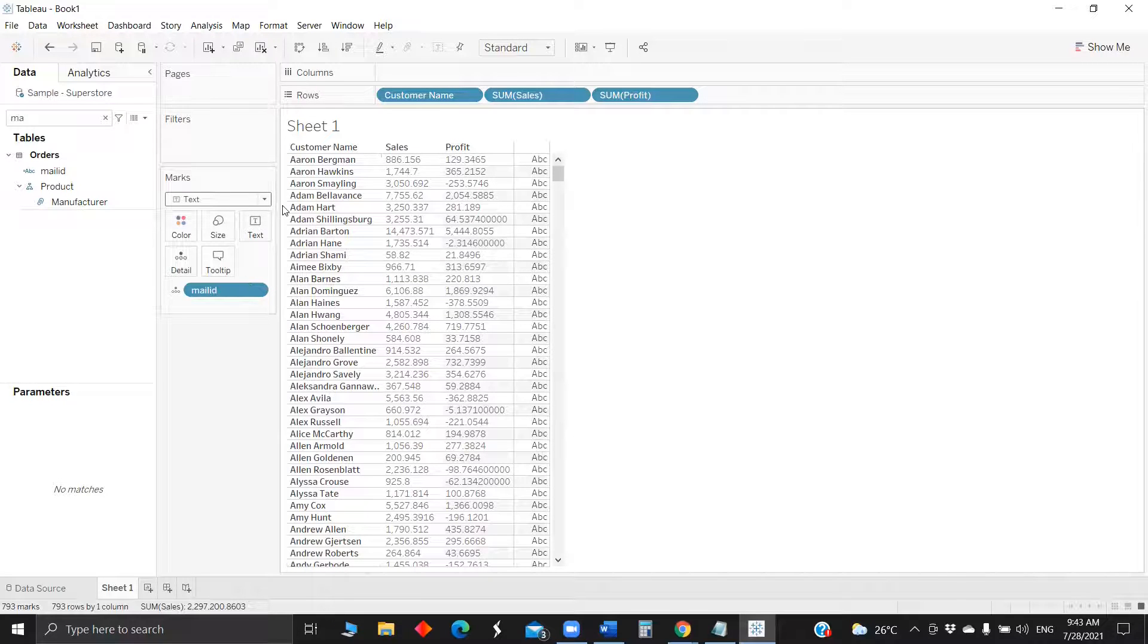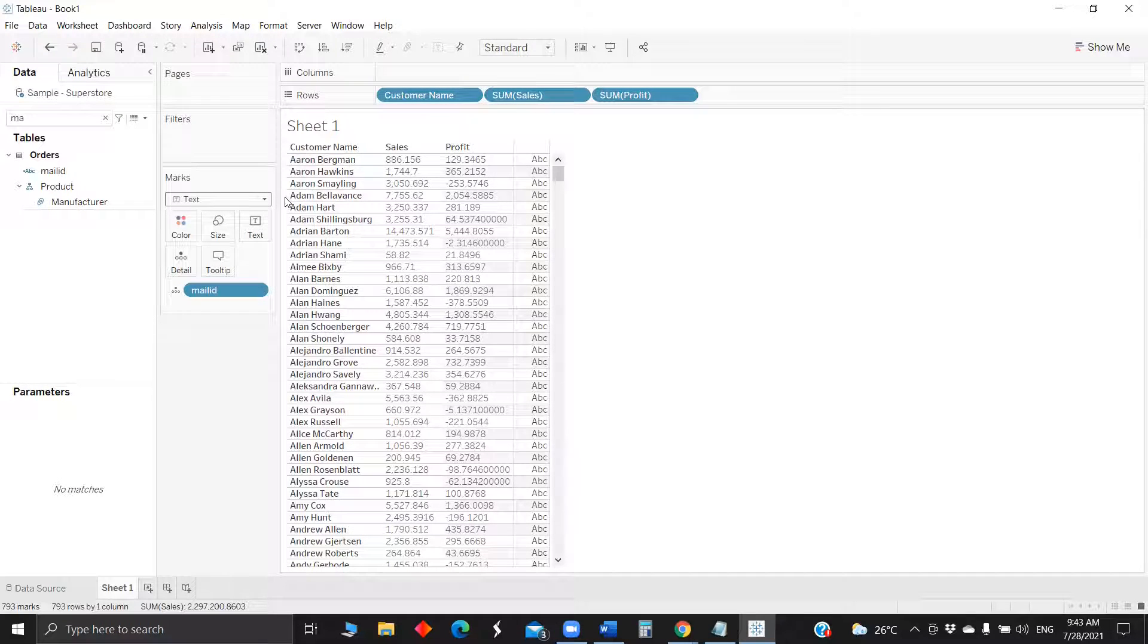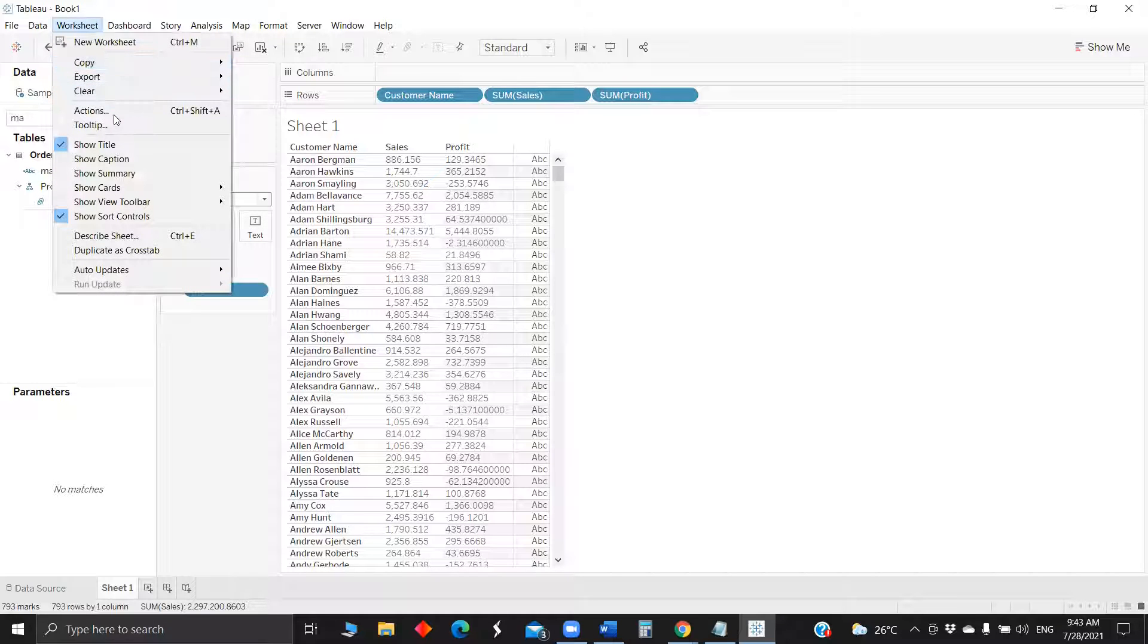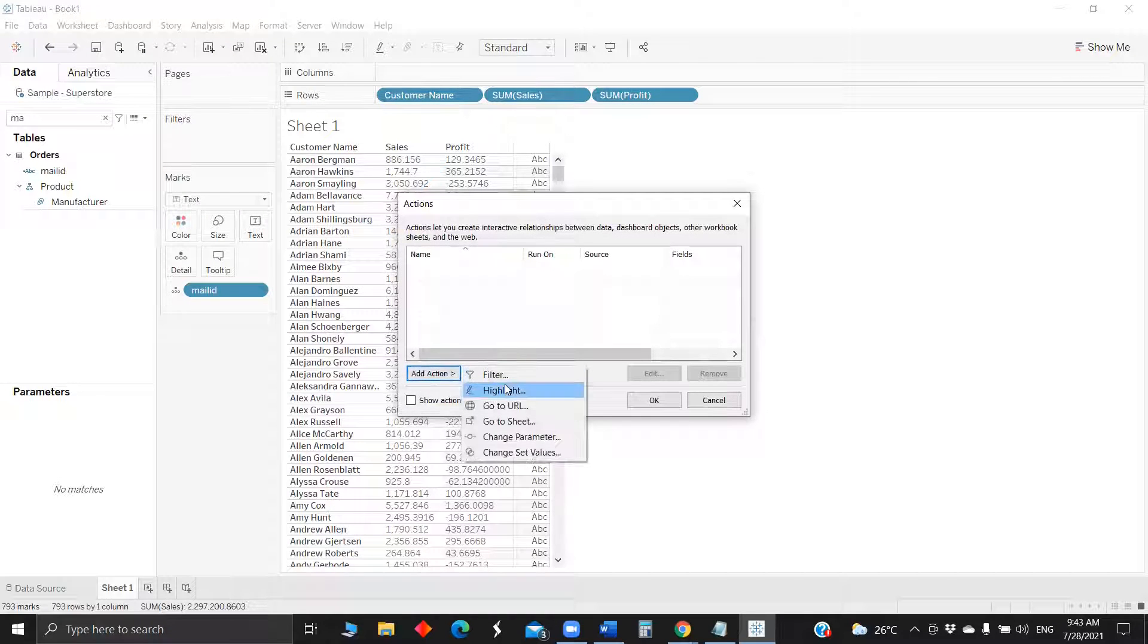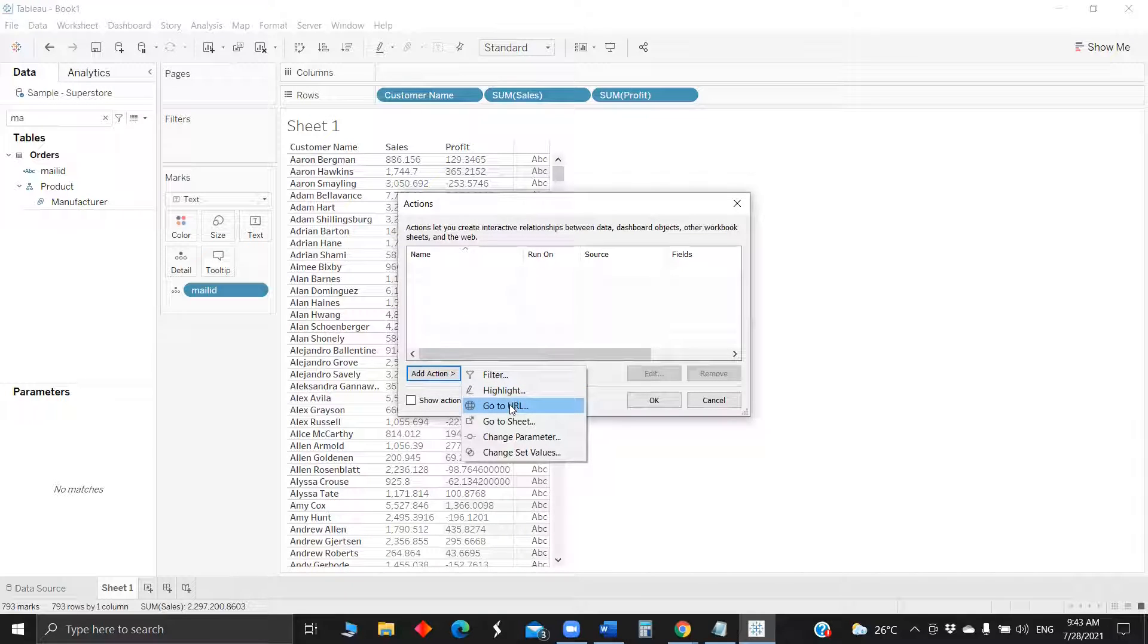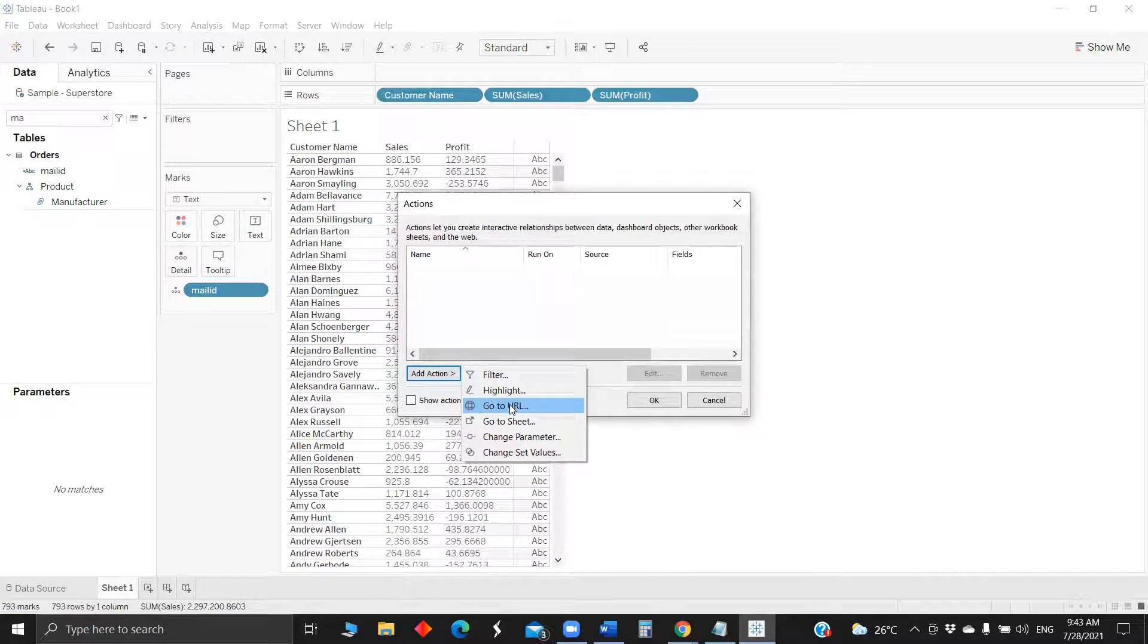Okay, so how we will try to achieve this is, as all of us might be aware about the dashboard actions, so one of the actions which you'll use to achieve this is Go to URL action. So this is a dashboard action which is least used, at least in my cases if we're working on projects and all.